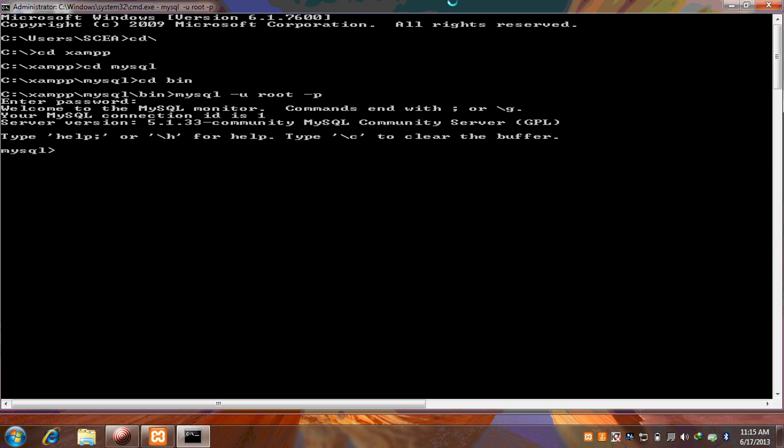And now we have the welcome message for the MySQL monitor. Our monitor is connected to MySQL server. So that is the process of how we can connect our client to MySQL server.